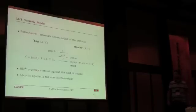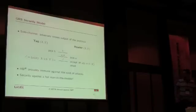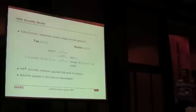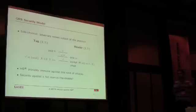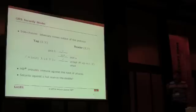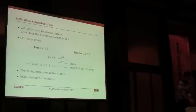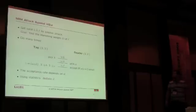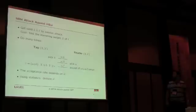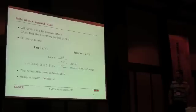Actually, HB# has poor security in this model, but the security in the full man-in-the-middle model where the adversary is able to modify messages in both directions is still an open problem. Obviously, in this model it doesn't work because we have an attack.